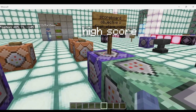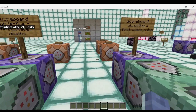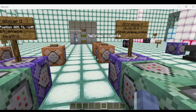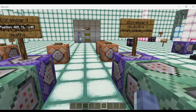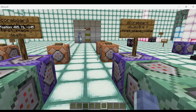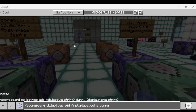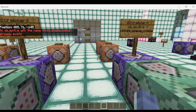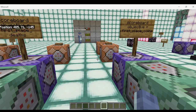We're going to start off by detecting the high score. First, we need to create an objective name based off the objective you've chosen. My objective name is called coins, so I made a new objective based off that name. We'll go in the chat and add it: scoreboard objectives add first place coins dummy. The first place coins dummy is going to hold whether or not a player is in first place.